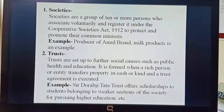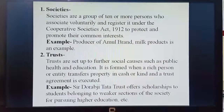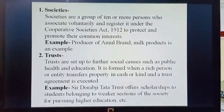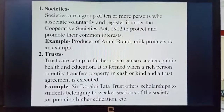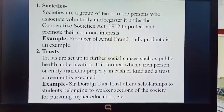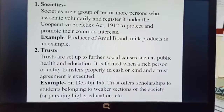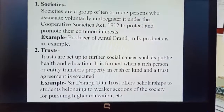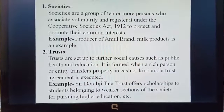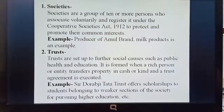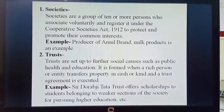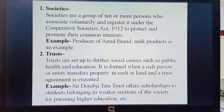Societies are a group of 10 or more persons who associate voluntarily — meaning no one is forcing you, you are associated with your own purpose. They register under the Cooperative Societies Act 1912, which is a law, and a minimum of 10 or more people form their own organization.